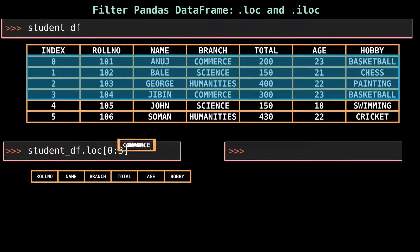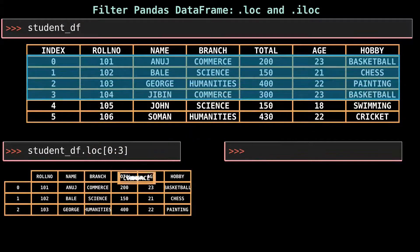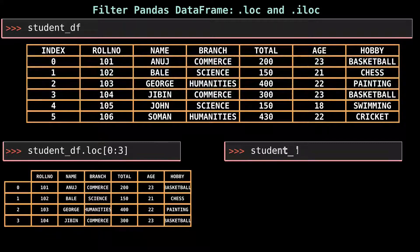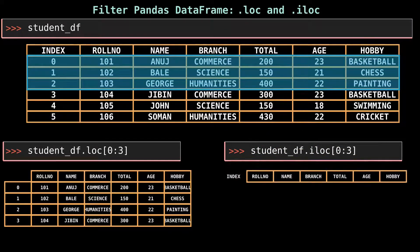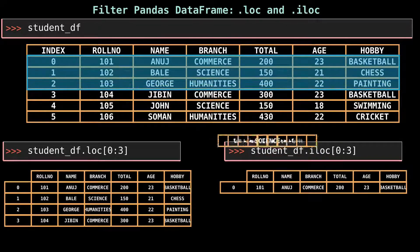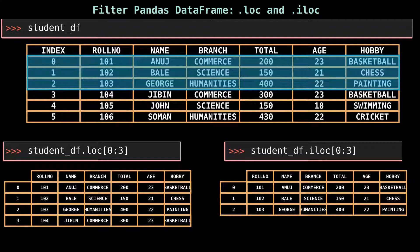Select multiple rows with .loc and .iloc using slice notation. Slice notation is defined by start, stop, and step values. When slicing by label, pandas includes the stop value in the return and returns a DataFrame containing the rows. student_df.loc[0:3] returns four rows, while student_df.iloc[0:3] returns only three rows. The reason for this difference is that .loc does not return output based on index position, but based on labels of the index.